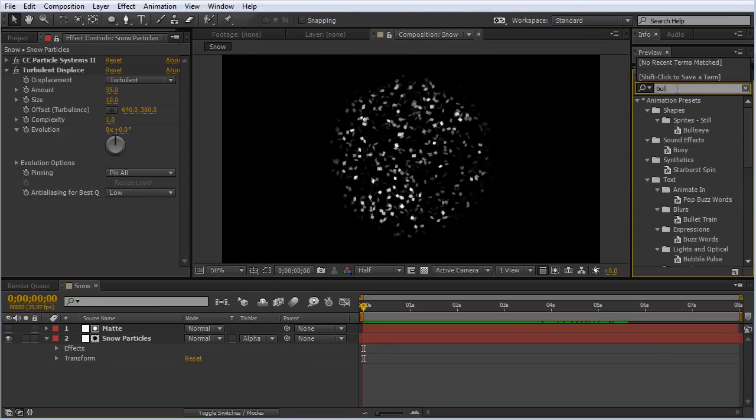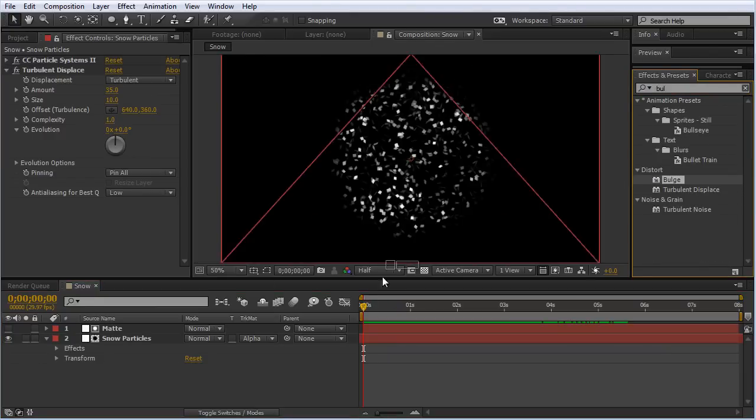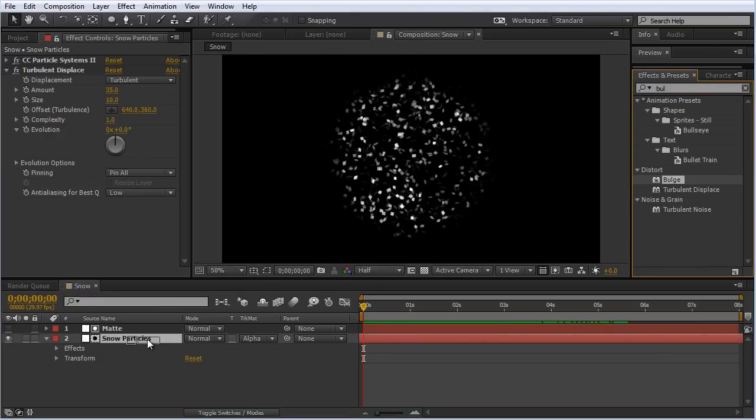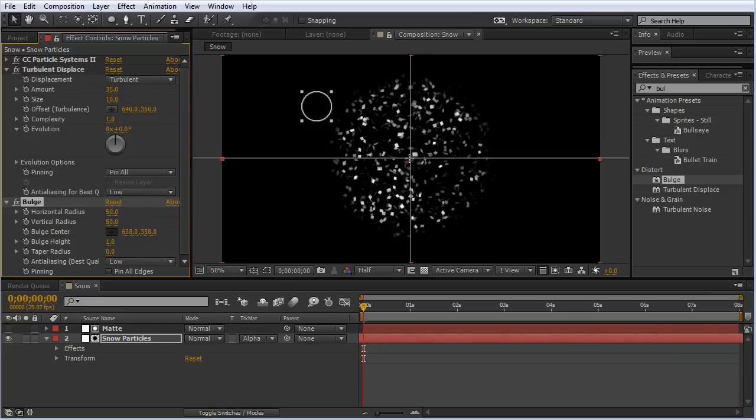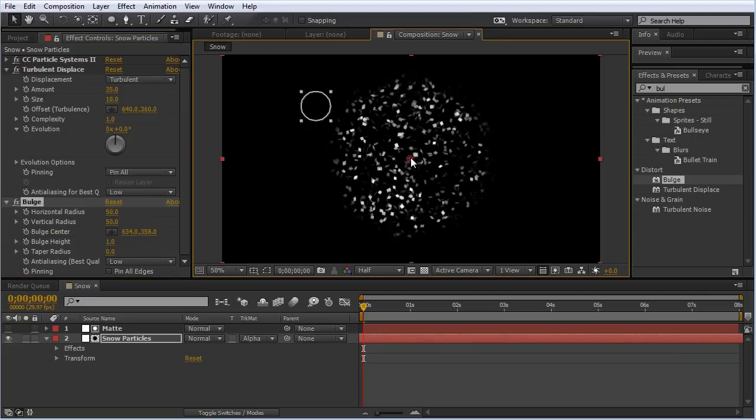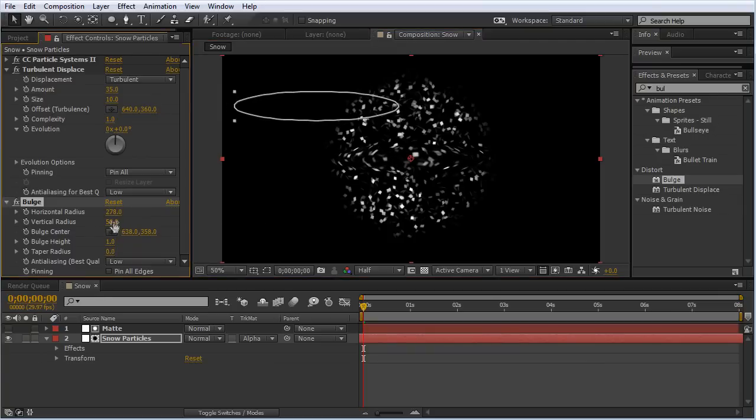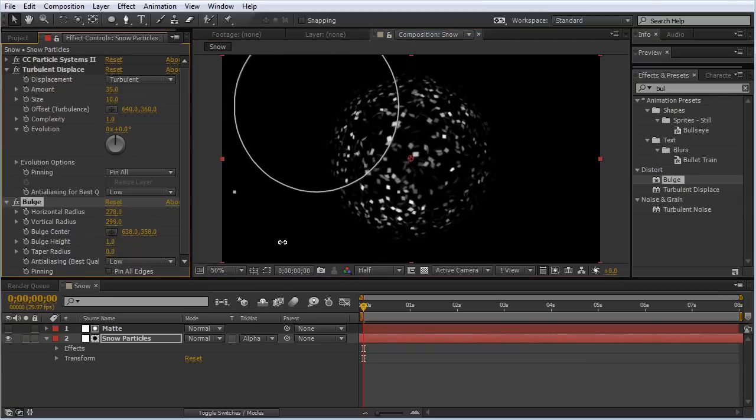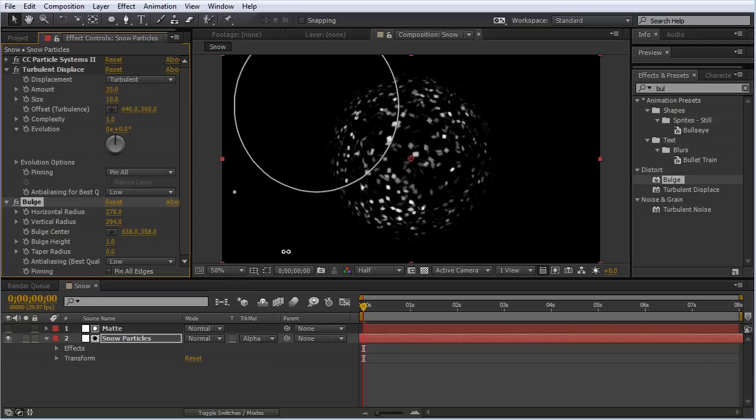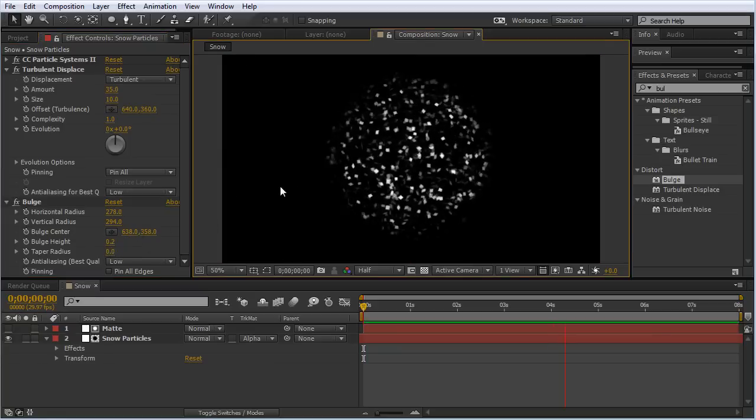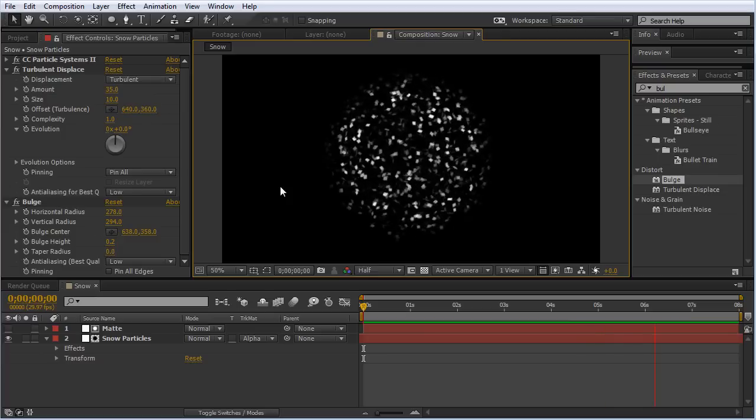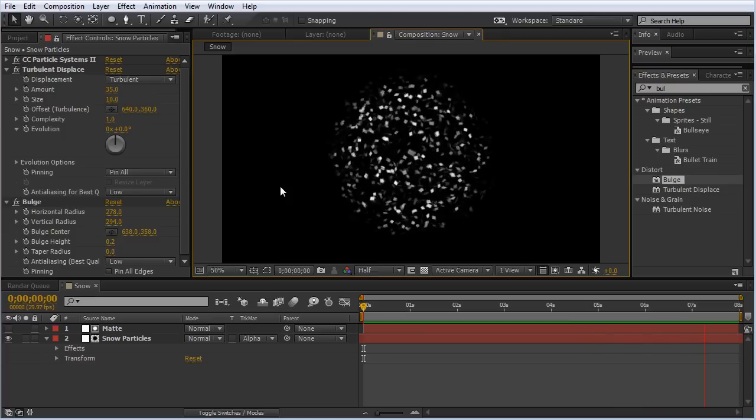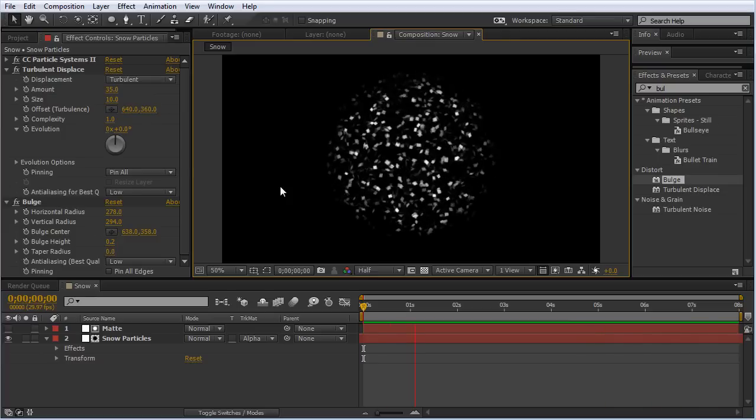Another effect we can apply is the bulge effect. This will give us that glass distortion we'd have with the snow globe. I'm going to move this to the center of our snow particles layer and increase the radius to about the size of the sphere on both the horizontal and vertical axis. For the bulge height, I'm going to bring this down to about 0.2. It's another really subtle effect. You may not notice it immediately, but it adds just a little more realism to this snow globe.